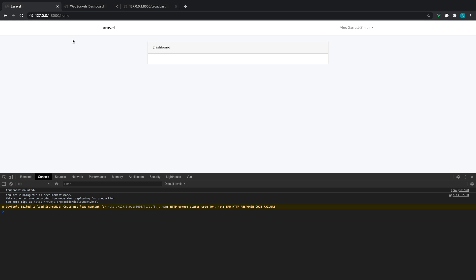So this course focuses on setting up Laravel WebSockets specifically. It assumes you're already familiar with broadcasting in Laravel.